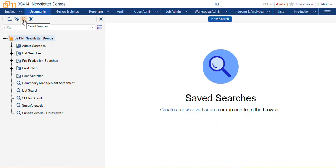As you can see here, I've navigated to our Save Searches browser, the little magnifying glass here, and this is our folder list that is available to us.